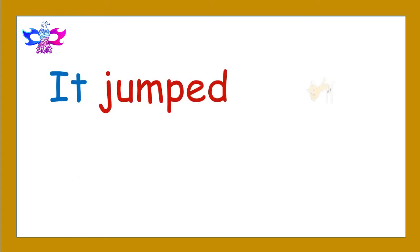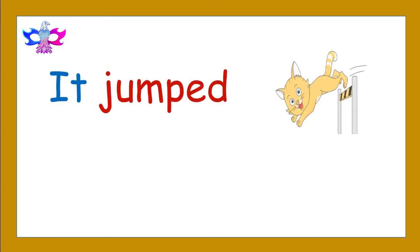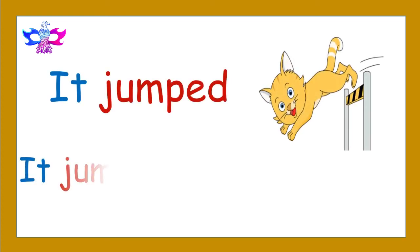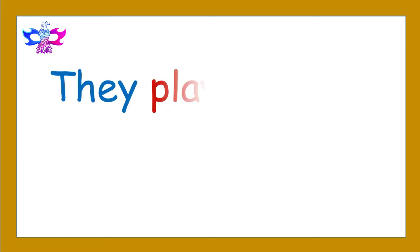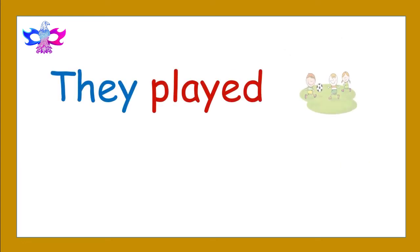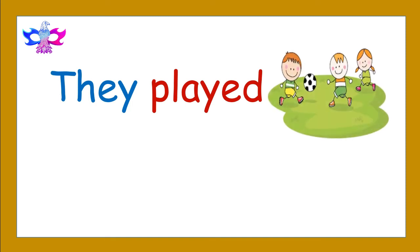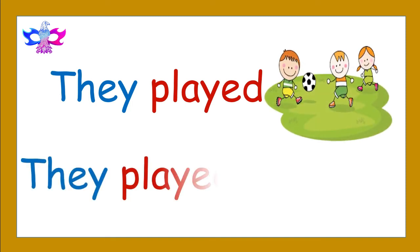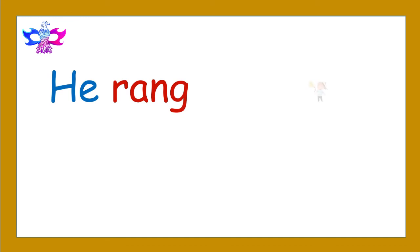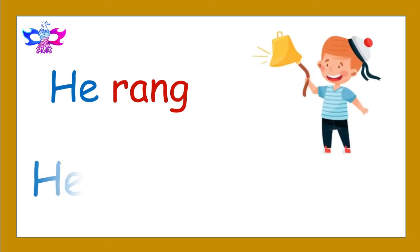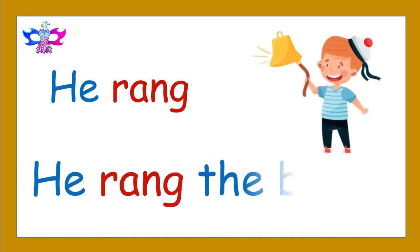It jumped. It jumped over the fence. They played. They played football. He rang. He rang the bell.